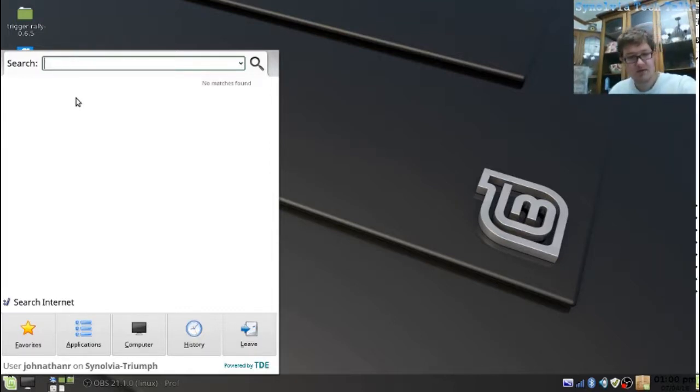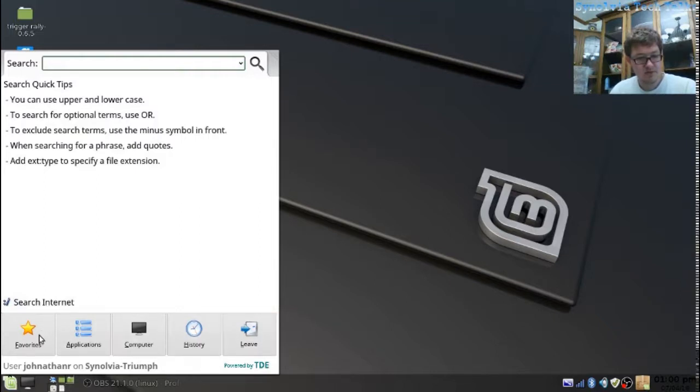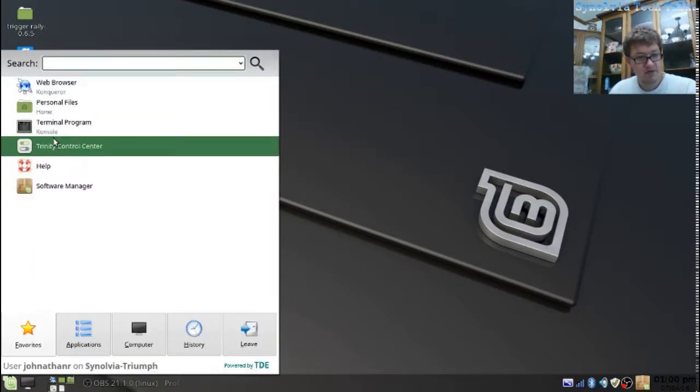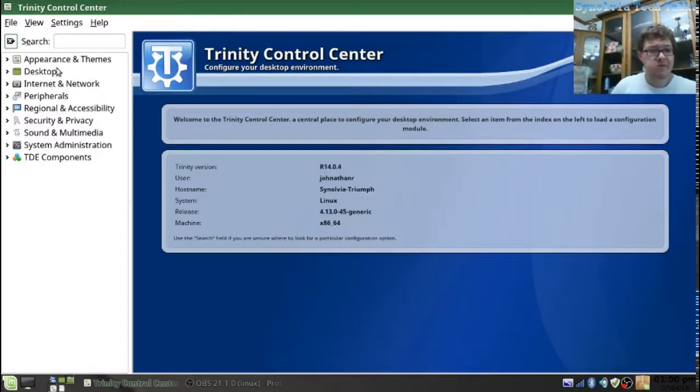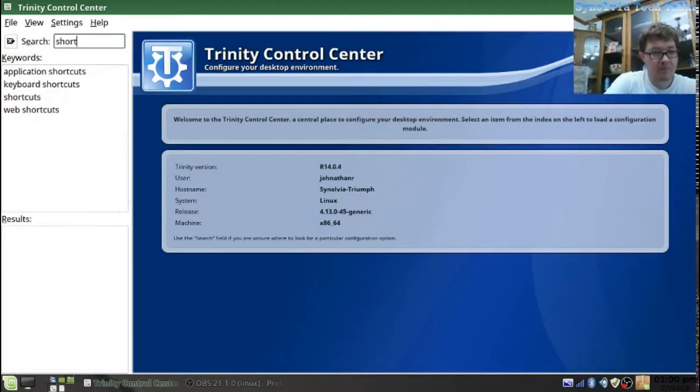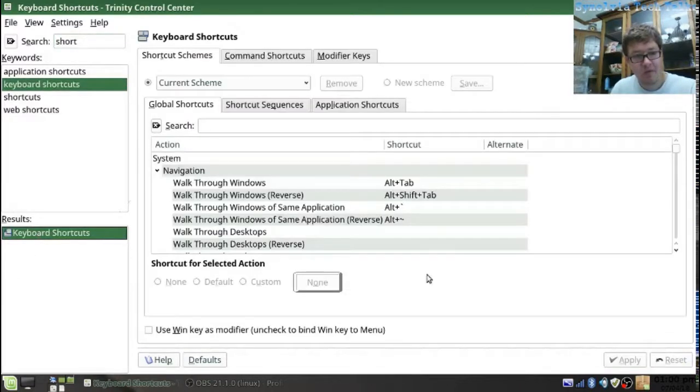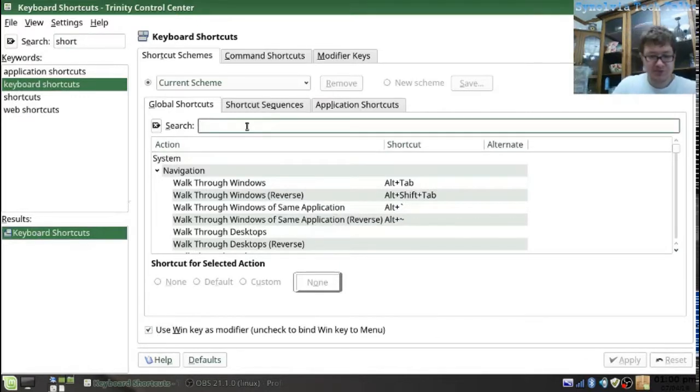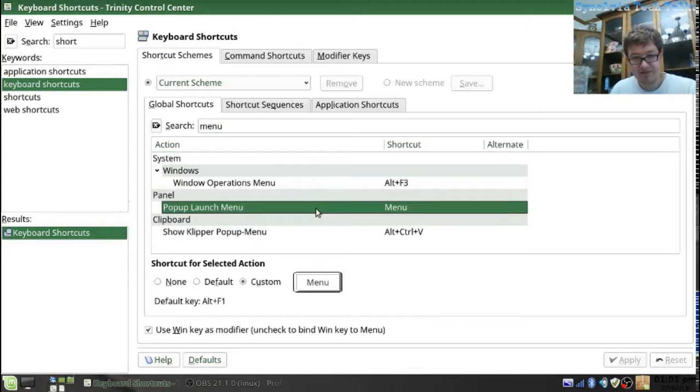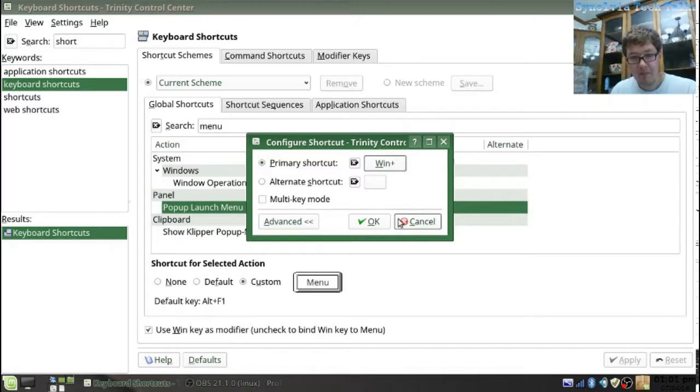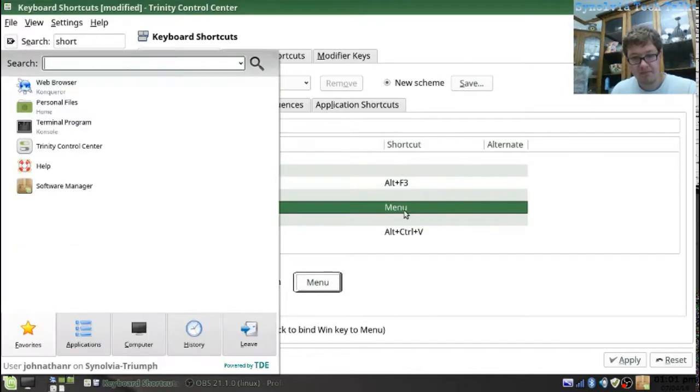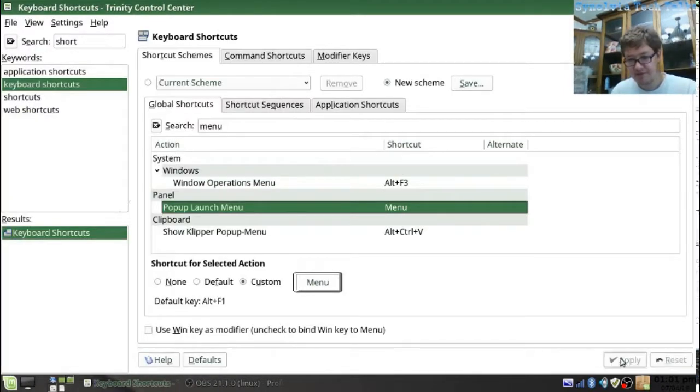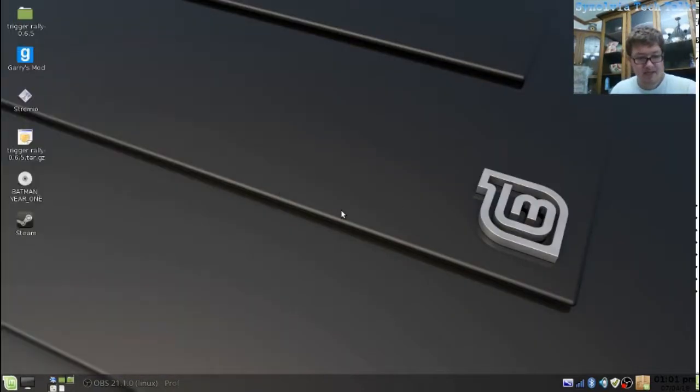Keyboard shortcuts. So, we're going to go to Favorites. Then from there, search keyboard shortcuts. Use one key as a modifier. Search menu. Pop up menu. And there it is. Apply. And that's one of the things that makes it nicer.